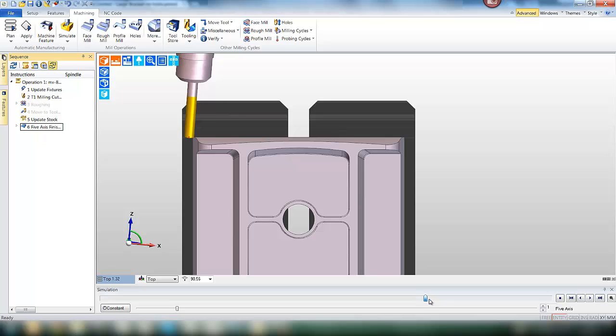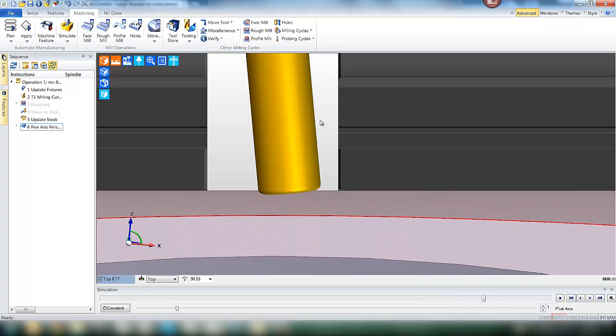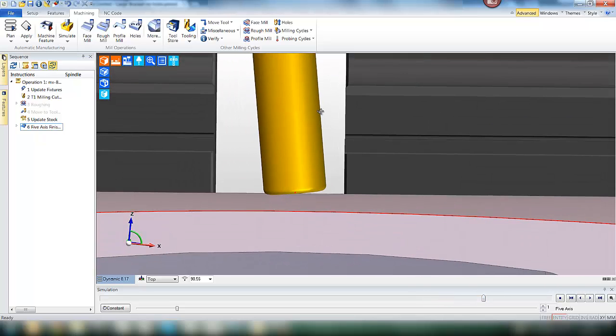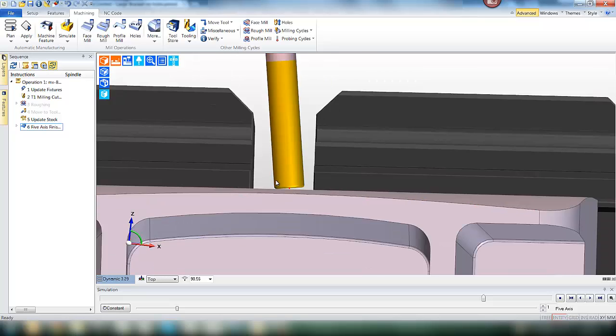If we zoom in a little bit, we'll see a little more clearly the tilt on the tool. And the contact point, which is the important thing, is the front edge of the tool.